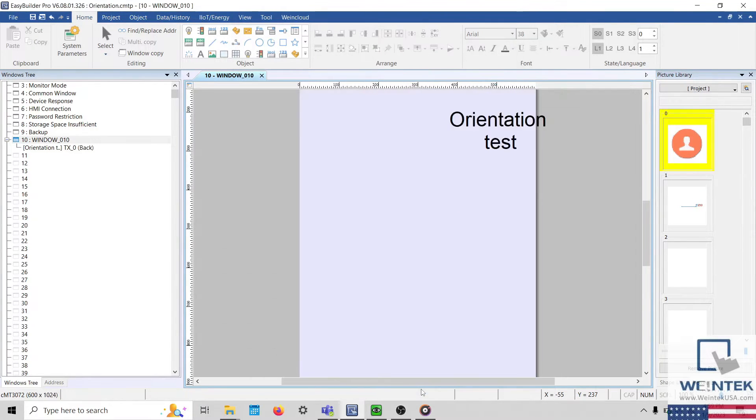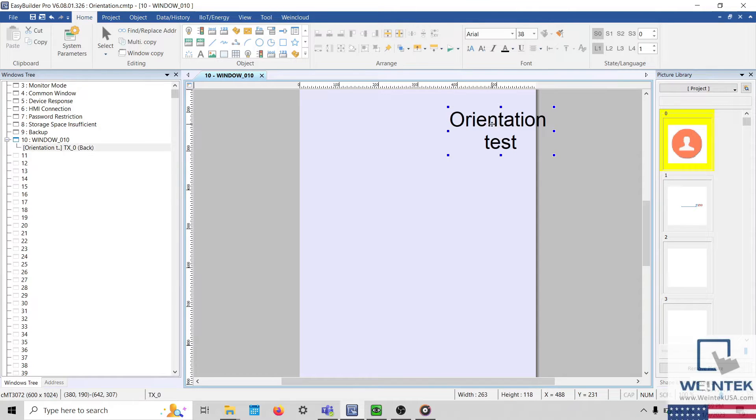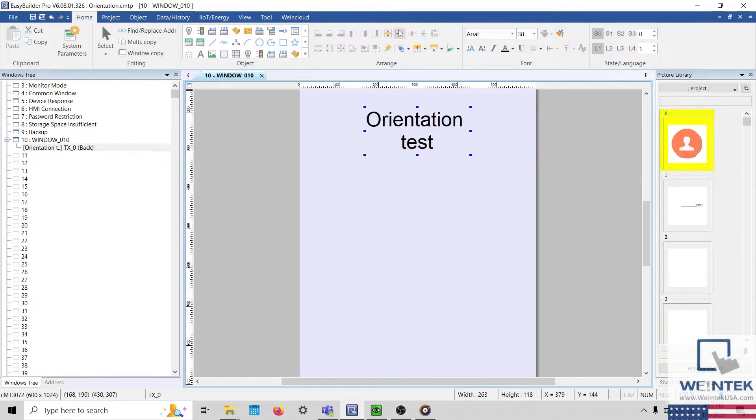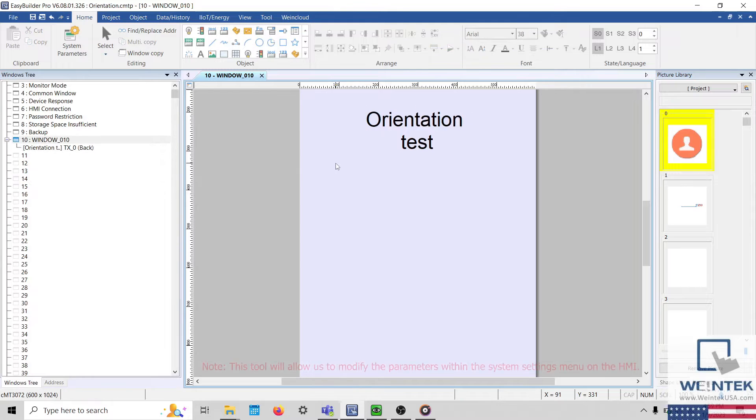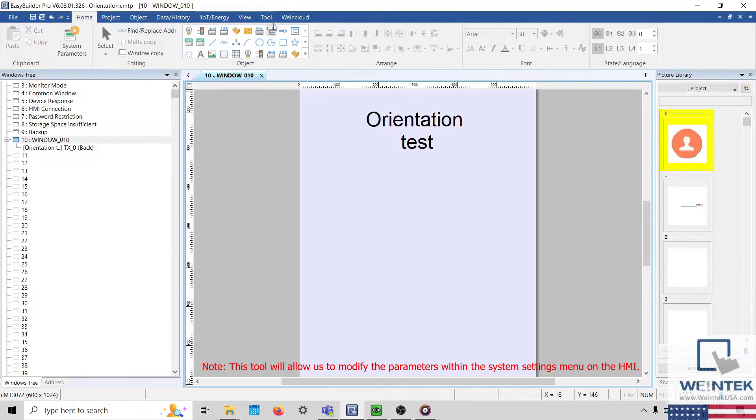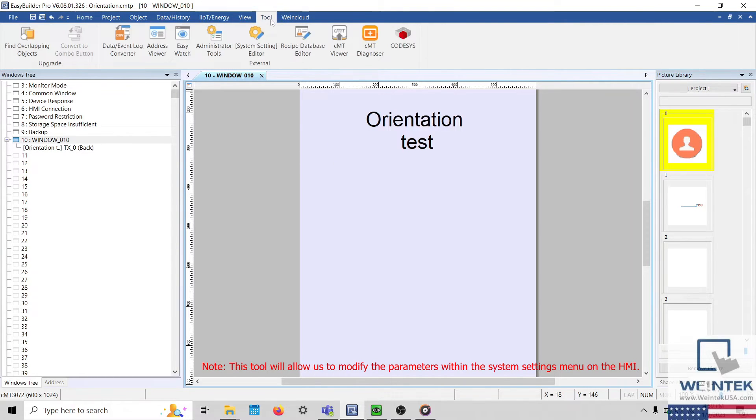Now that the orientation is set within our project, we'll need to change the orientation on the HMI as well. To do this, select the Tool tab within EasyBuilder Pro and open the System Setting Editor.